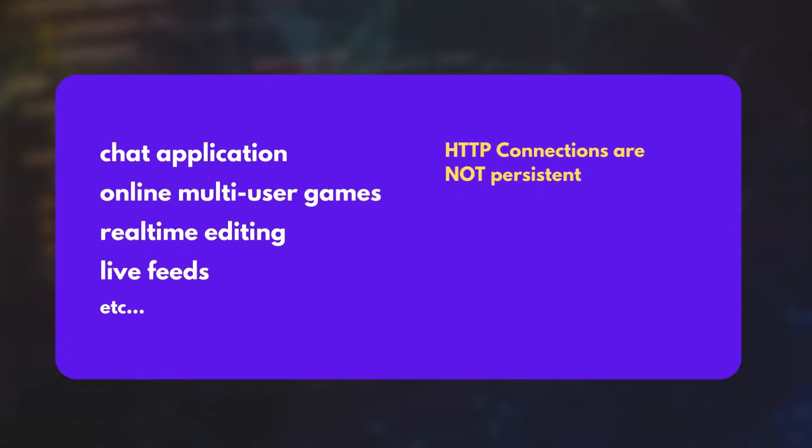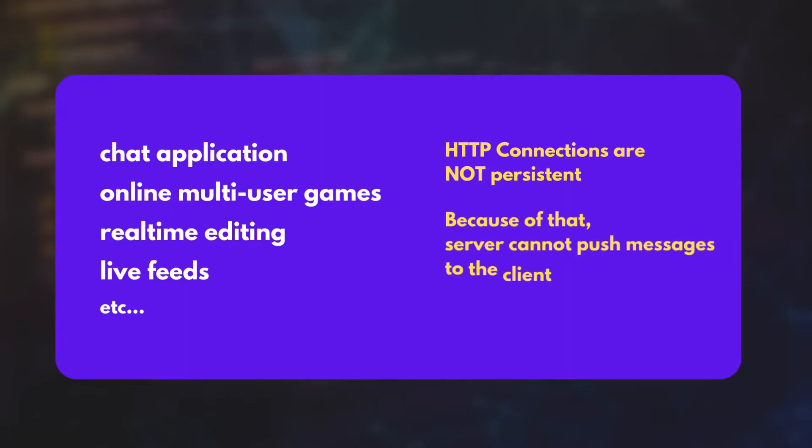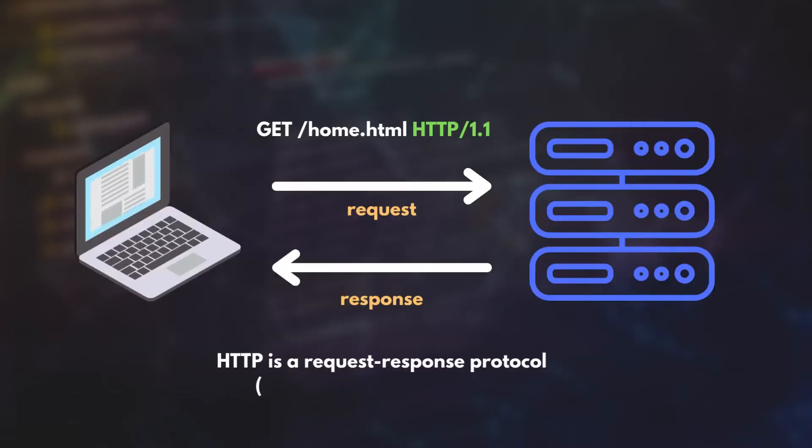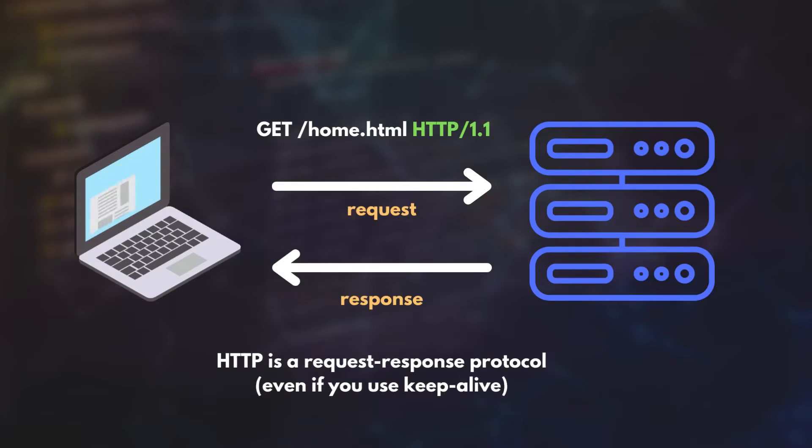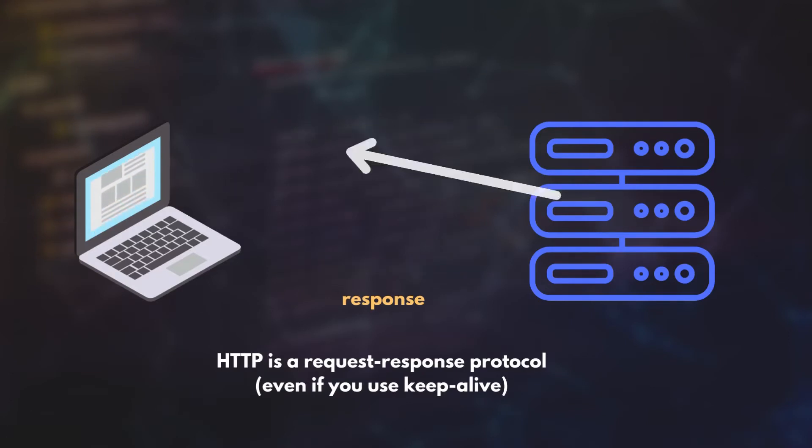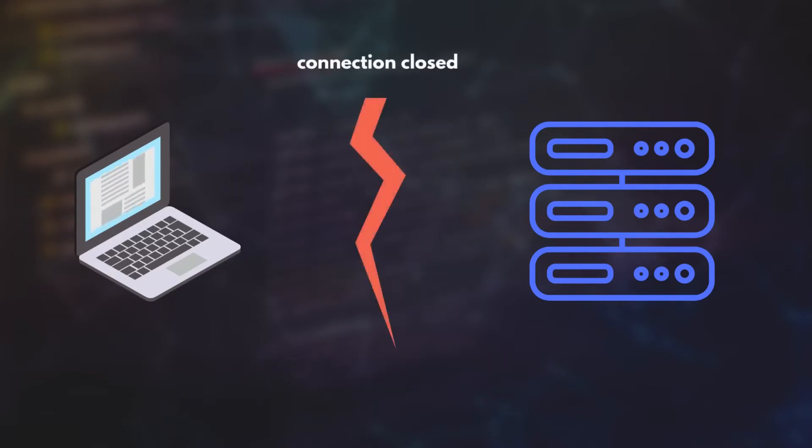Most importantly, HTTP connections are not persistent. Also there is no clear way for the server to push new messages to the client. Or in other words, HTTP is a request-response protocol. The server closes the connection after handling each request. So the client has to send new requests every time it wants to retrieve the latest data from the server.